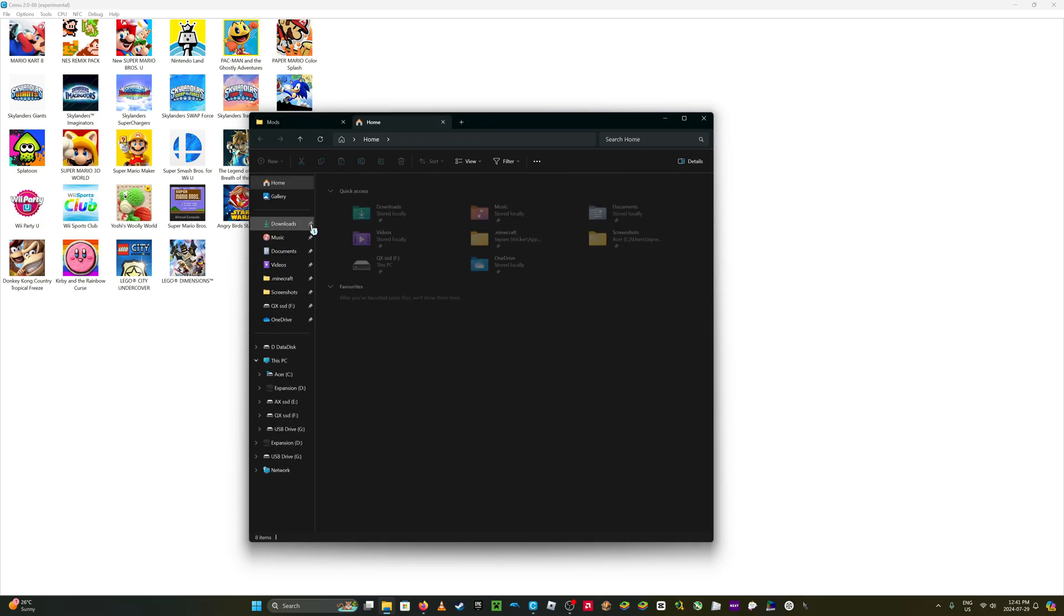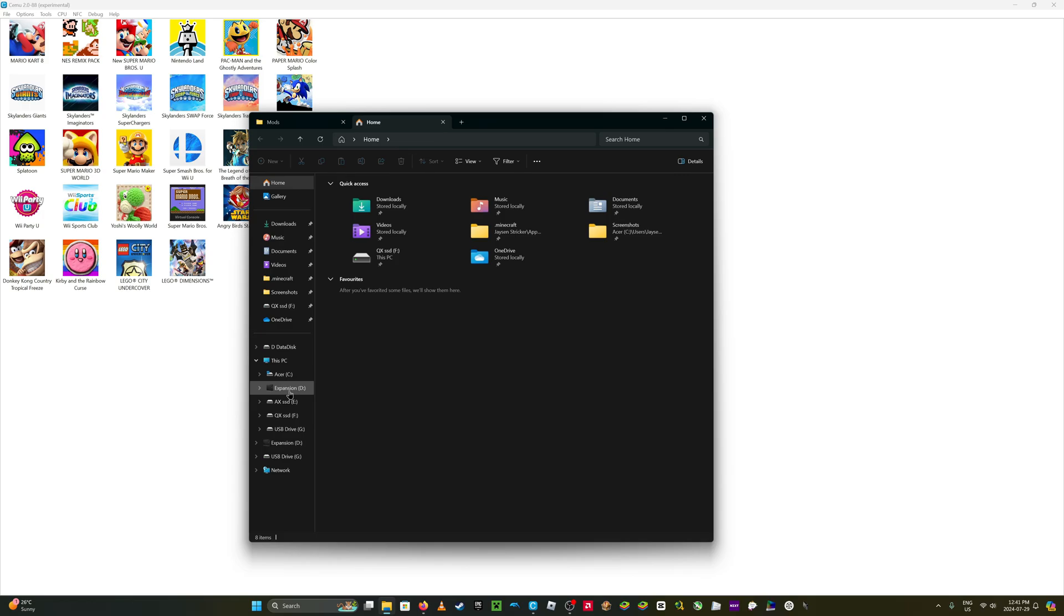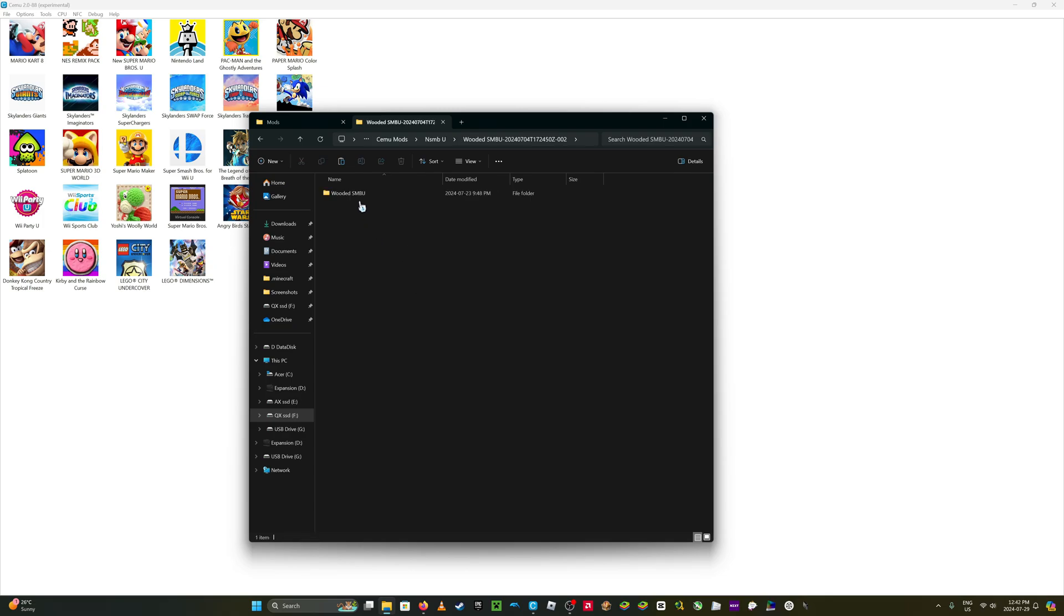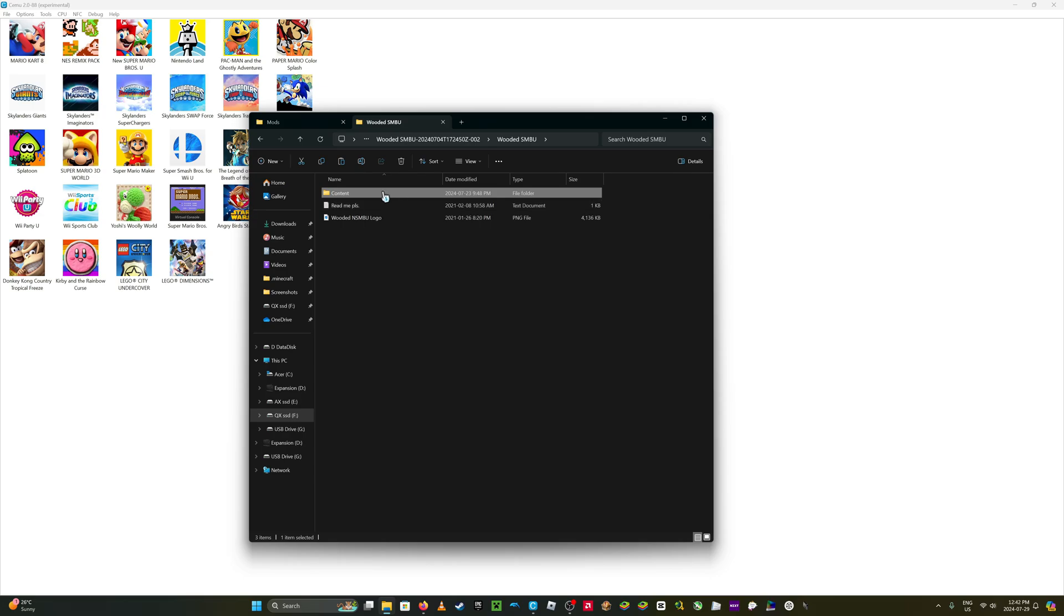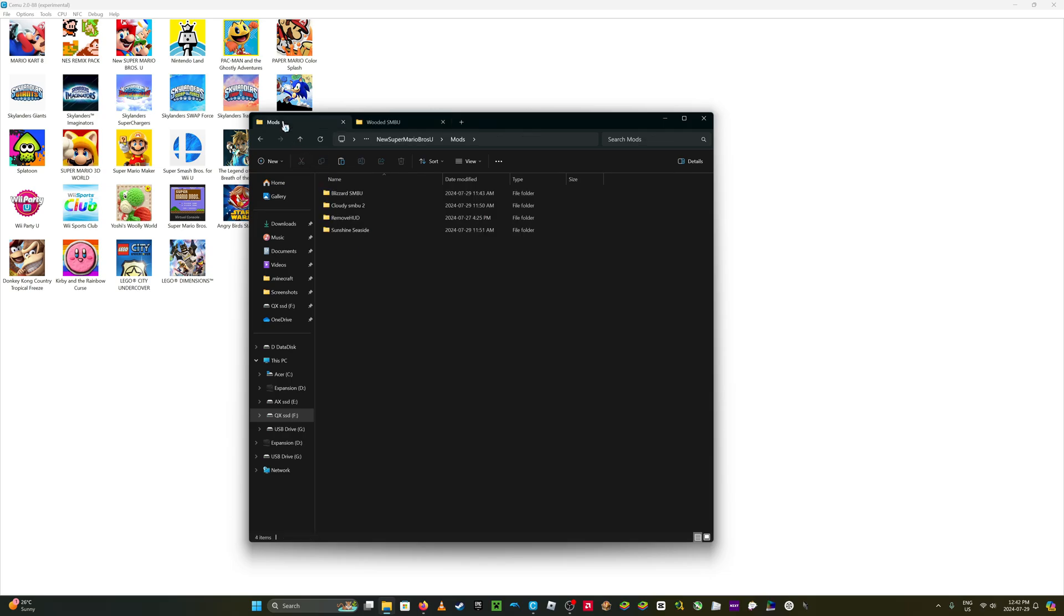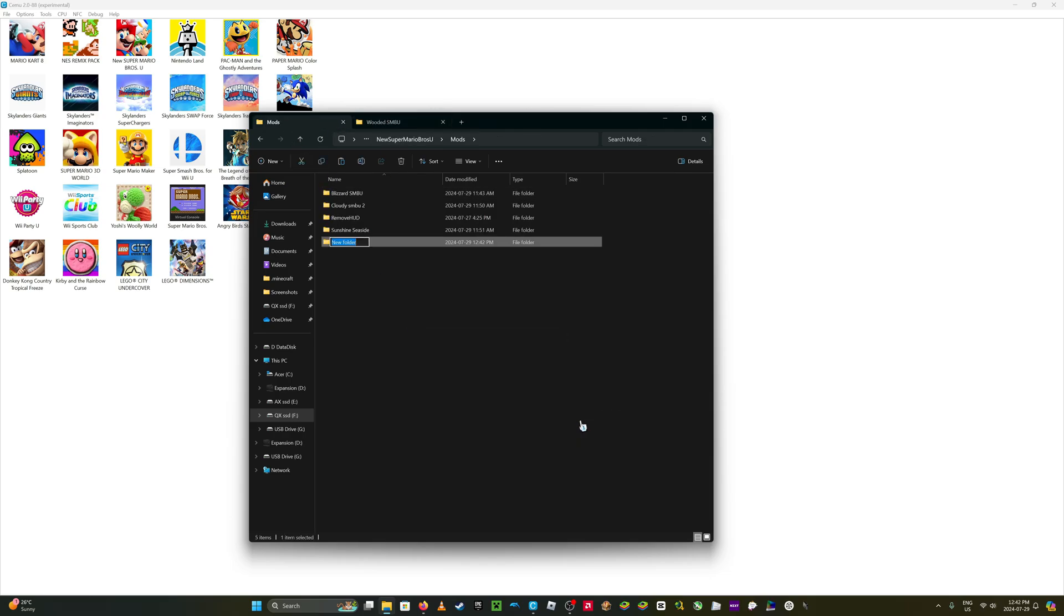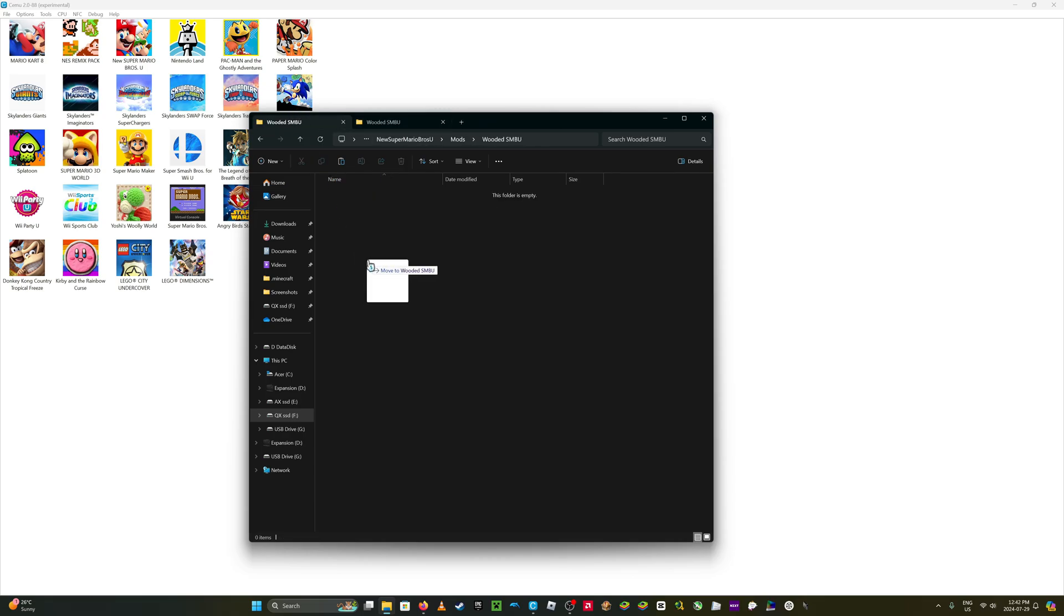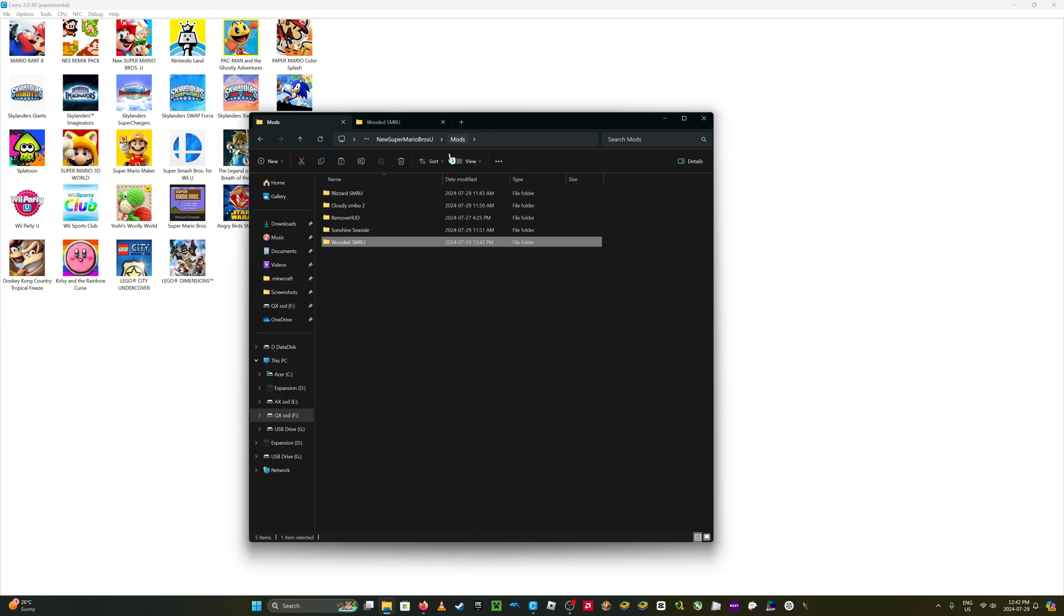So go to where you have your thing downloaded. And then go into your mod. And then all you need is the content folder. That's it. You don't need any of these other stuff. So make a folder that you can recognize the game, which is in my case Wooded Super Mario Bros. Go inside that and then put the content folder in it. And that's it for that.